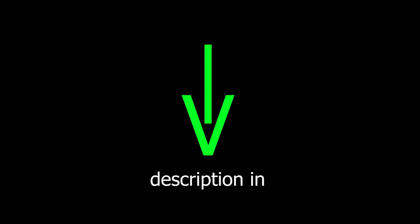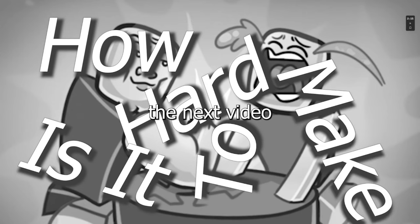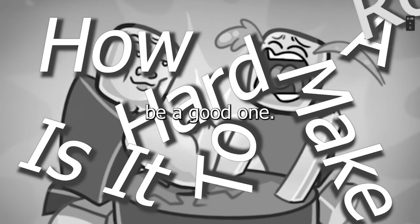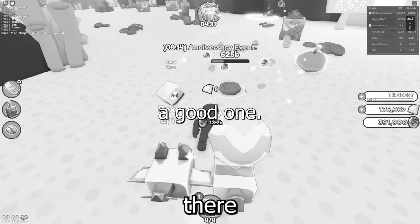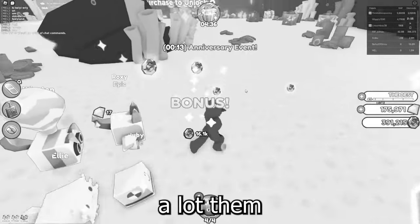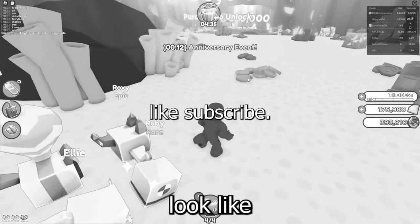If you would like to play the game, the link's in the description. The next video is going to be a good one, not Roblox related, but a good one. And maybe like and subscribe.